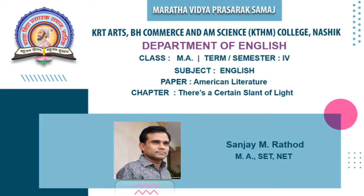Dear students, I welcome you all on the e-learning platform of KTHM College.